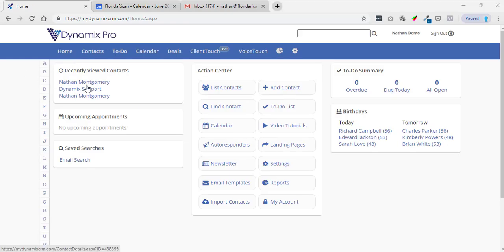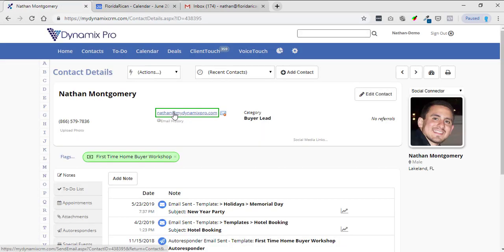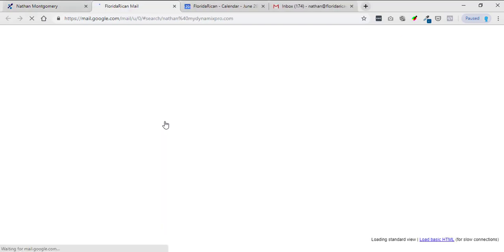Alright, and so let's go back. I'm going to click on Nathan Montgomery now and now you'll see below the email address, here's that little button that I was talking about. If you click on it, basically all it does is it opens up the email.